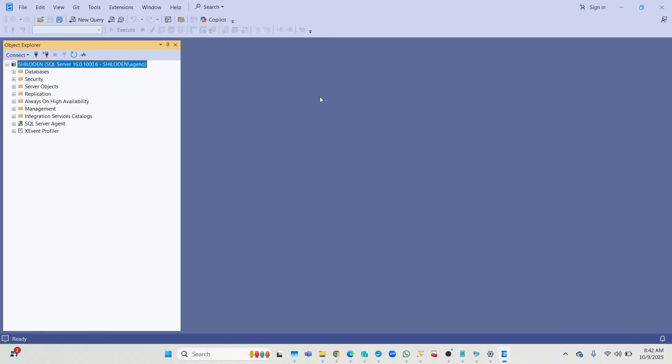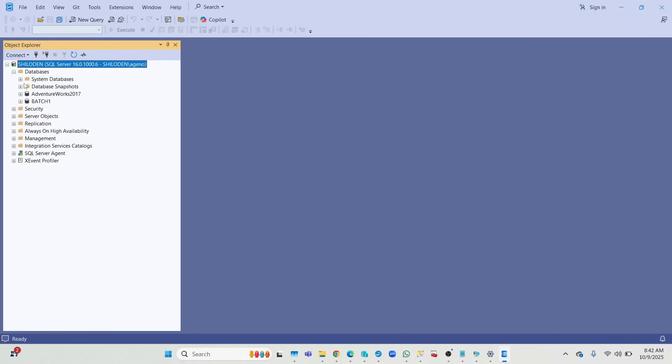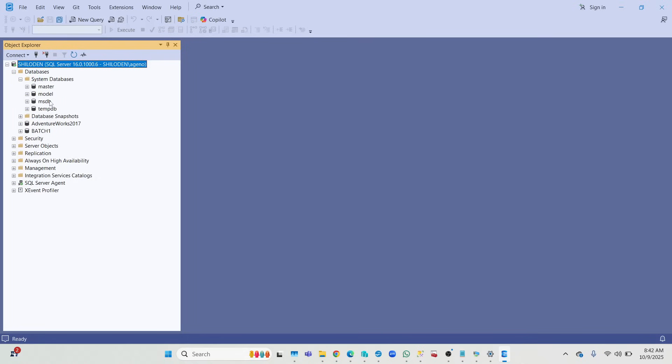The only thing is the color has changed from yellow to blue. As you can see, those are your system databases, user databases, security, objects, replication, availability - everything looks the same.